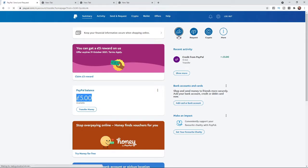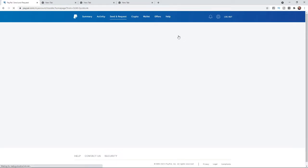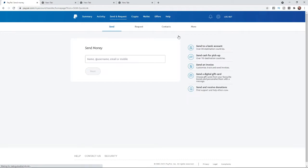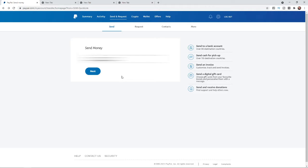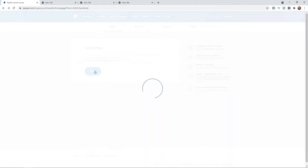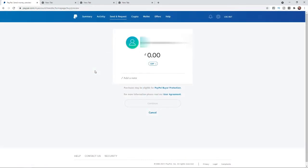Once you click on send you will be redirected over to the send money page, and here you can enter in their name, username, email, or mobile phone number. For me I will enter in the email. Once you have entered in the name, username, email, or mobile phone number, click on the next button.